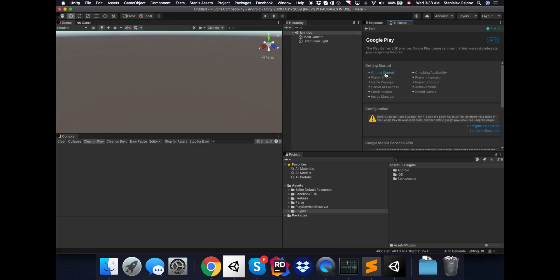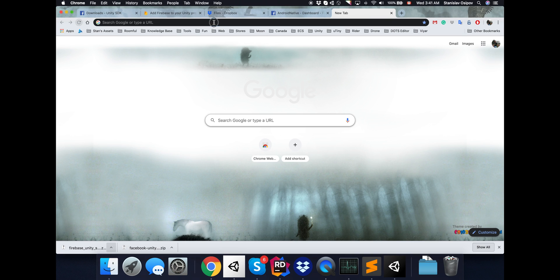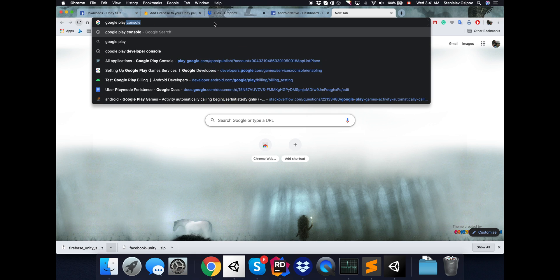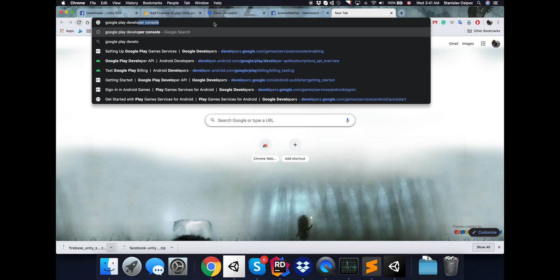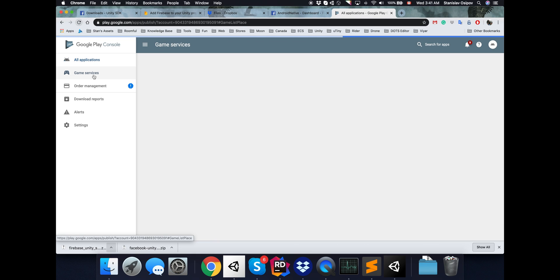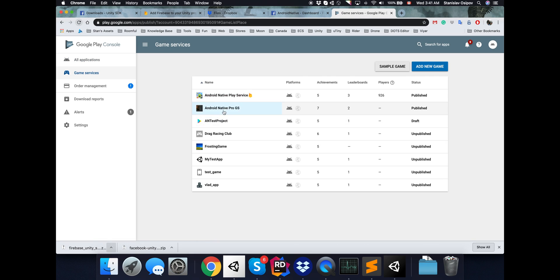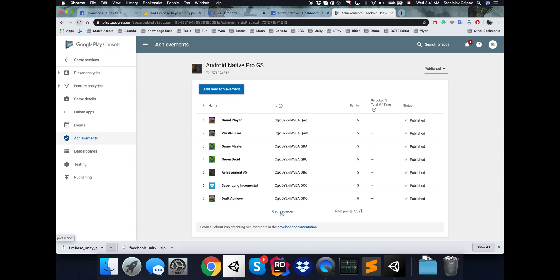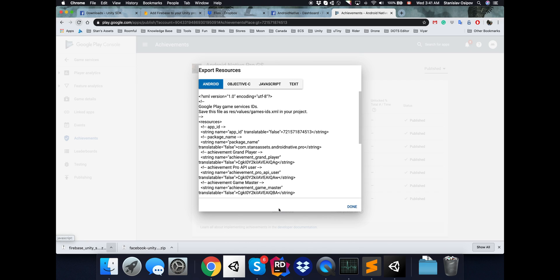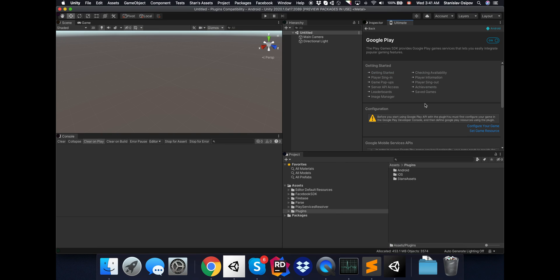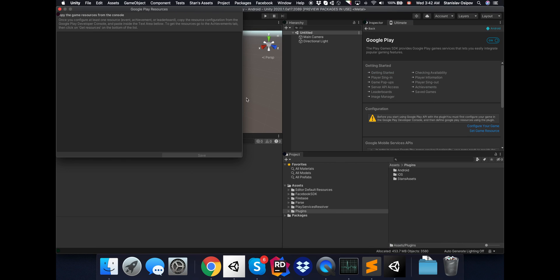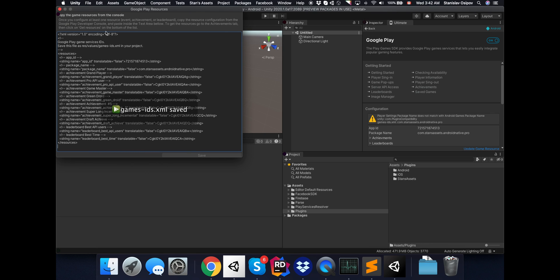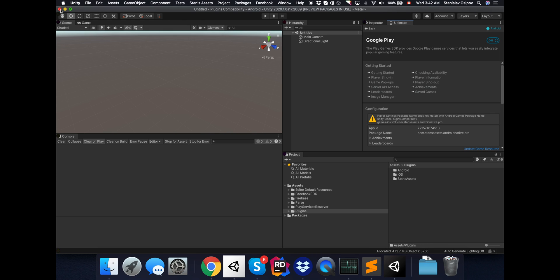Just the same way as with Facebook, I need to go to the Google Play Developer console and I will grab some IDs from one of my applications. I really like this Get Resources link, and then you just have all your resources. You can copy it, and you can go back to the plugin, click Set Resources, paste it, and that's it.